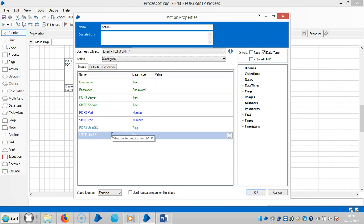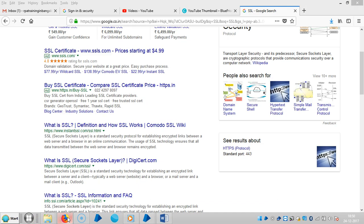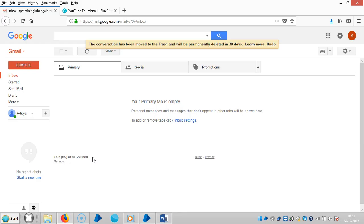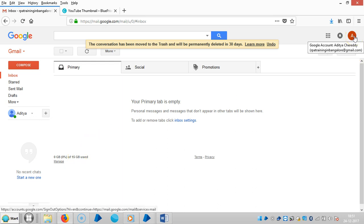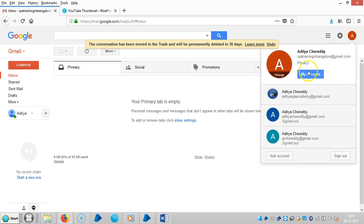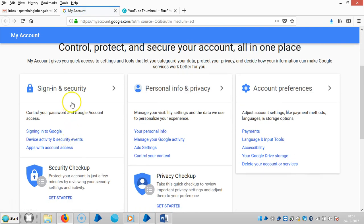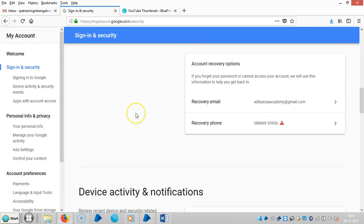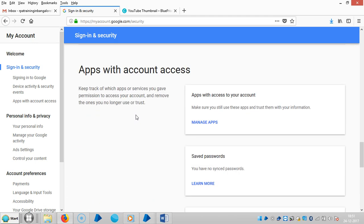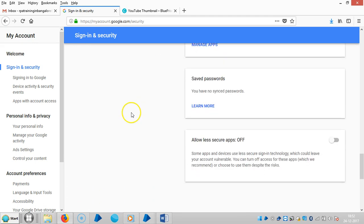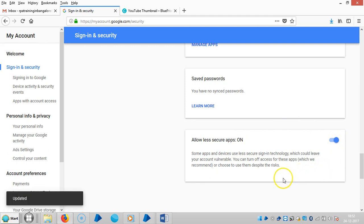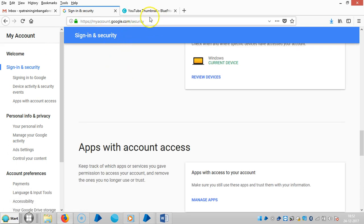I'm using a Gmail address, so I need to grant some permissions in the Gmail account. To do that, go to Gmail, click on the account icon, go to My Account, click on Sign-in & Security, and scroll all the way down. There you can find the option 'Allow less secure apps,' which is off by default. Enable this option.